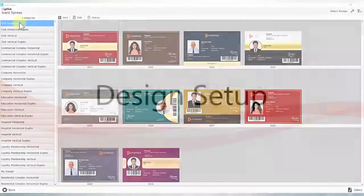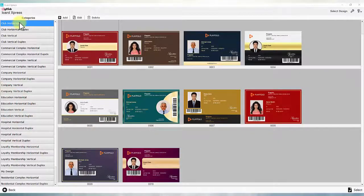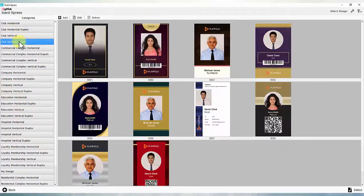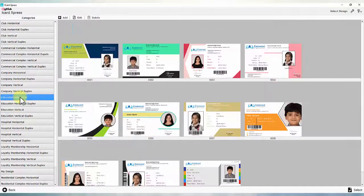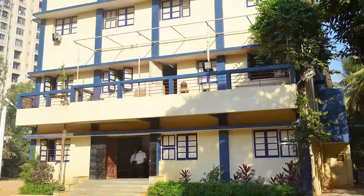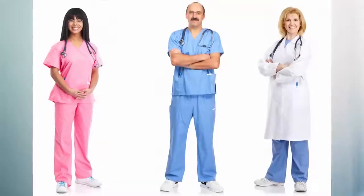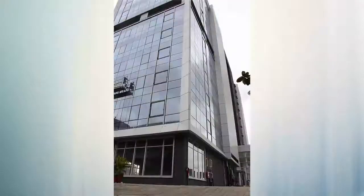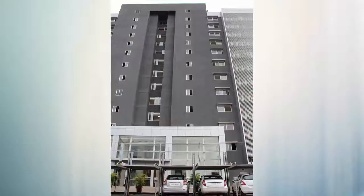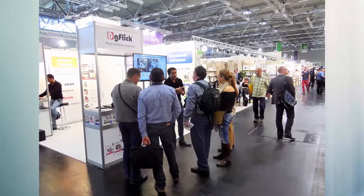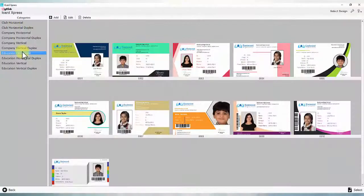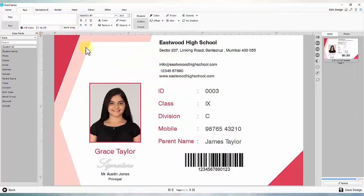Design setup: select design from hundreds of ready designs grouped according to business application, like schools, colleges, corporate, HR, doctor offices, commercial and residential complexes, events and exhibitions, etc.